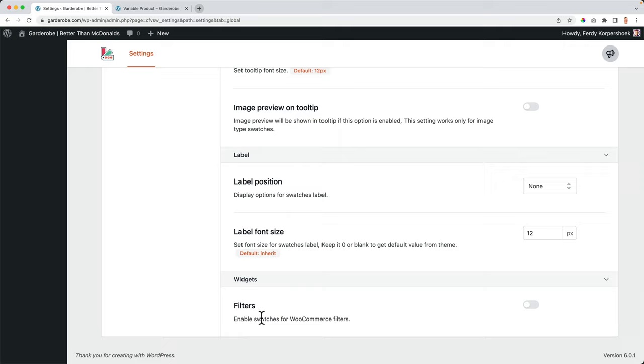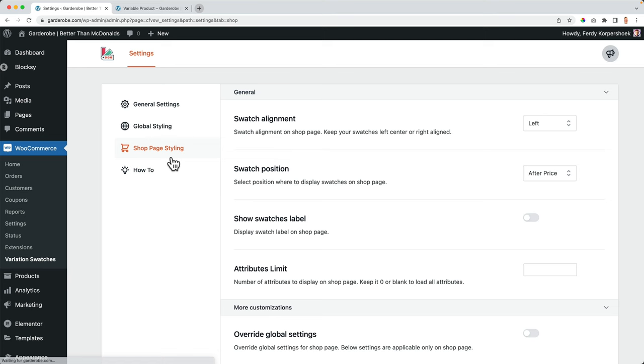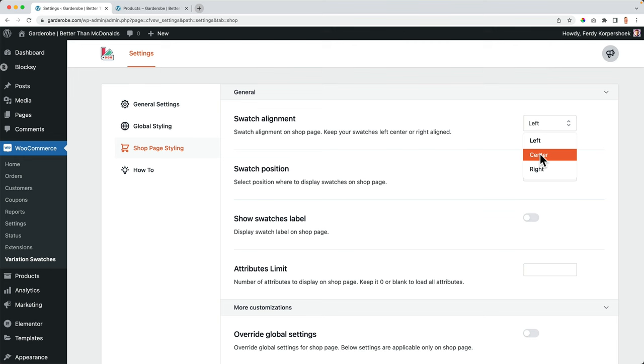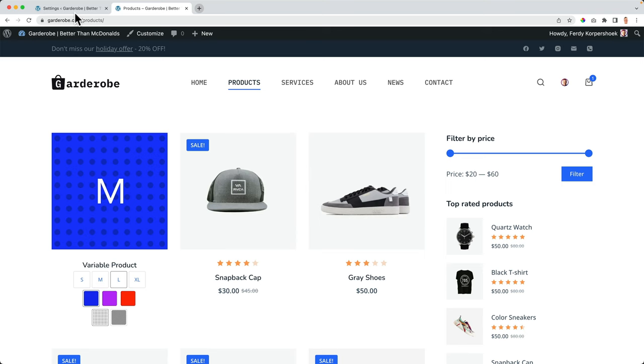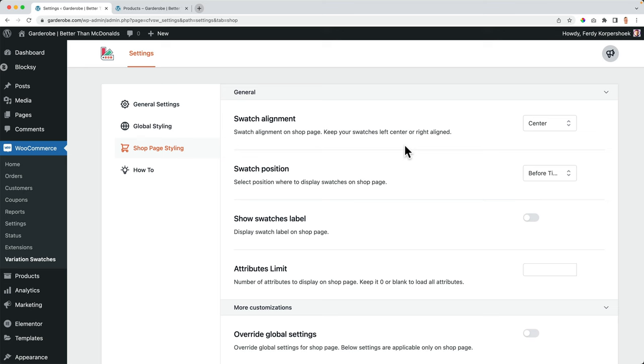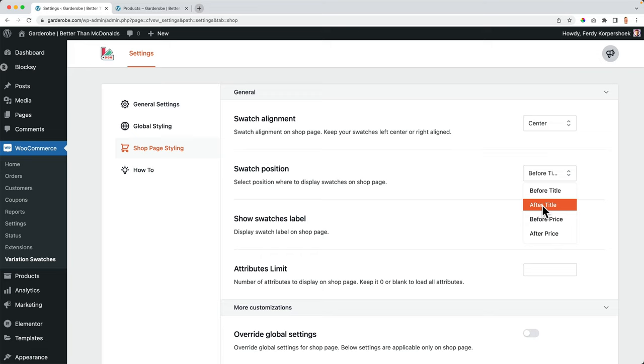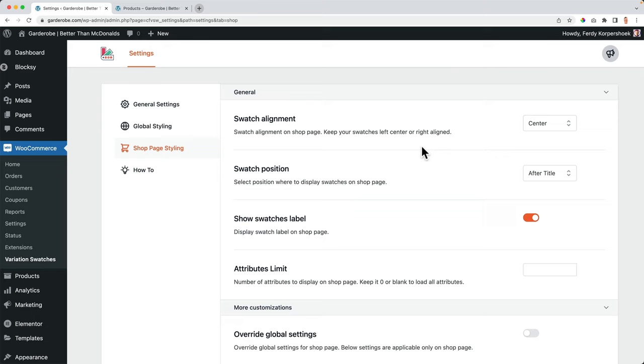Then we go to the shop page styling, really important, the swatch alignment right now. My product page, the title is in the center. So I want this also to be in the center. So I can say, bring it to the center. Like that. Swatch position after the price, before the price, before the title. I like it where it was after the title. Show swatches label. So again, you see what it is. I don't need that. I think it's pretty self-explanatory.